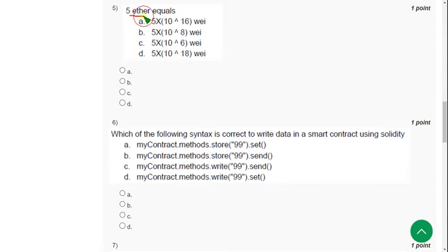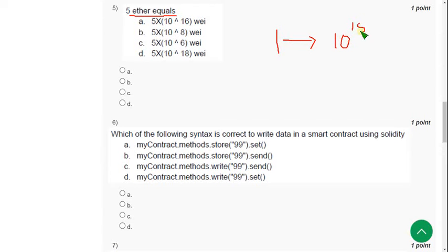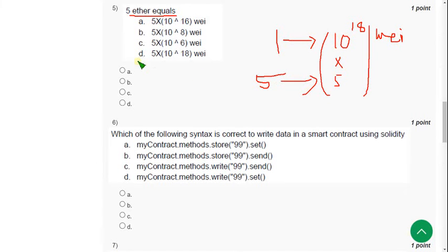Fifth question: 5 ether equals how many wei? Since 1 ether equals 10 to the power of 18 wei, then 5 ether equals 5 into 10 to the power of 18. The answer is option D.